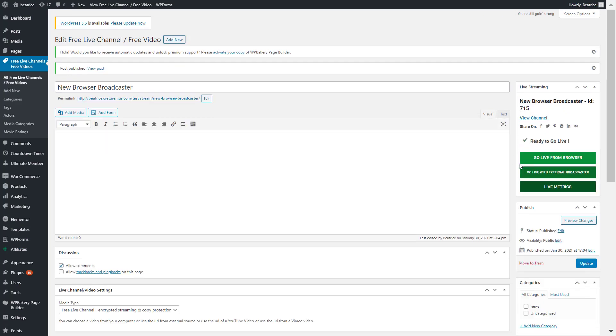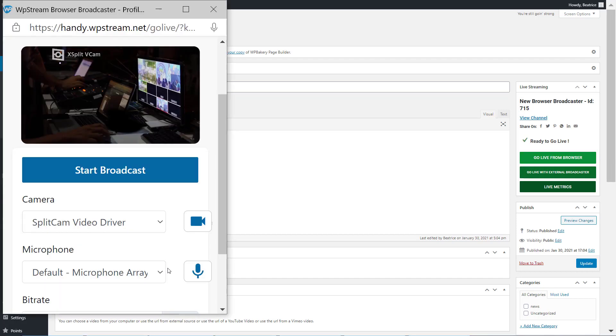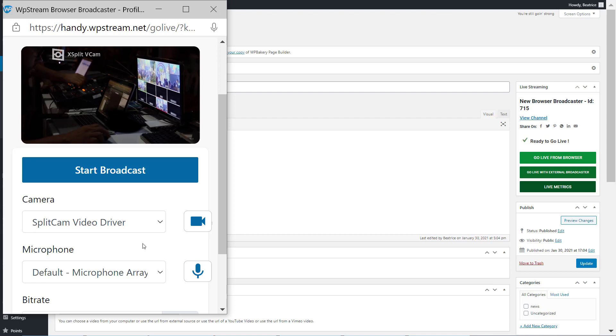Start your live event and you can officially go live from your browser. And this is how your browser broadcaster looks like.